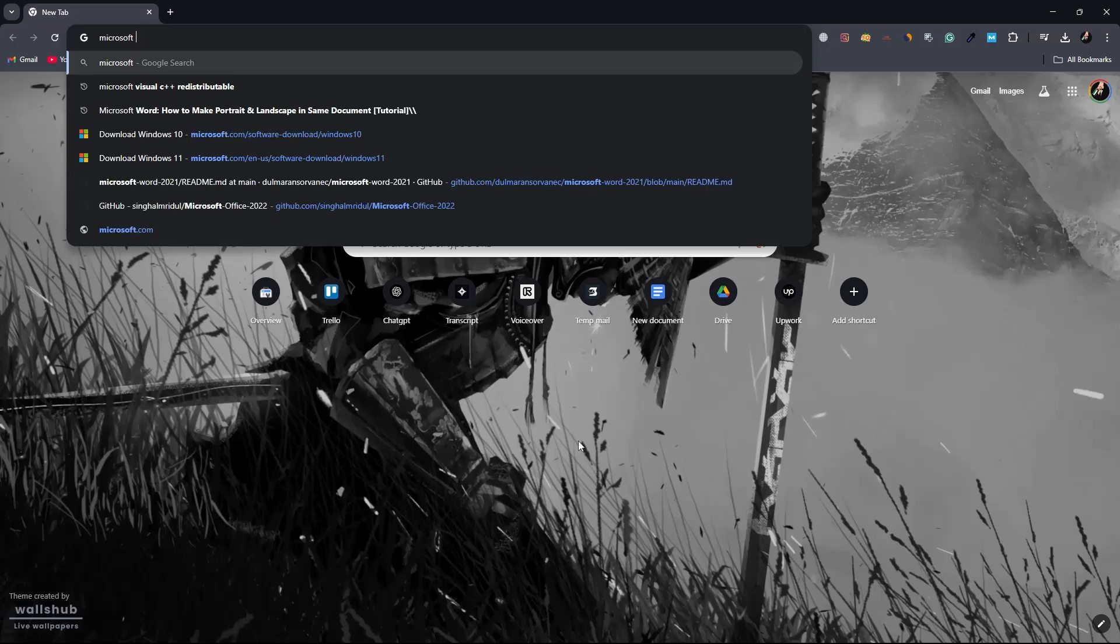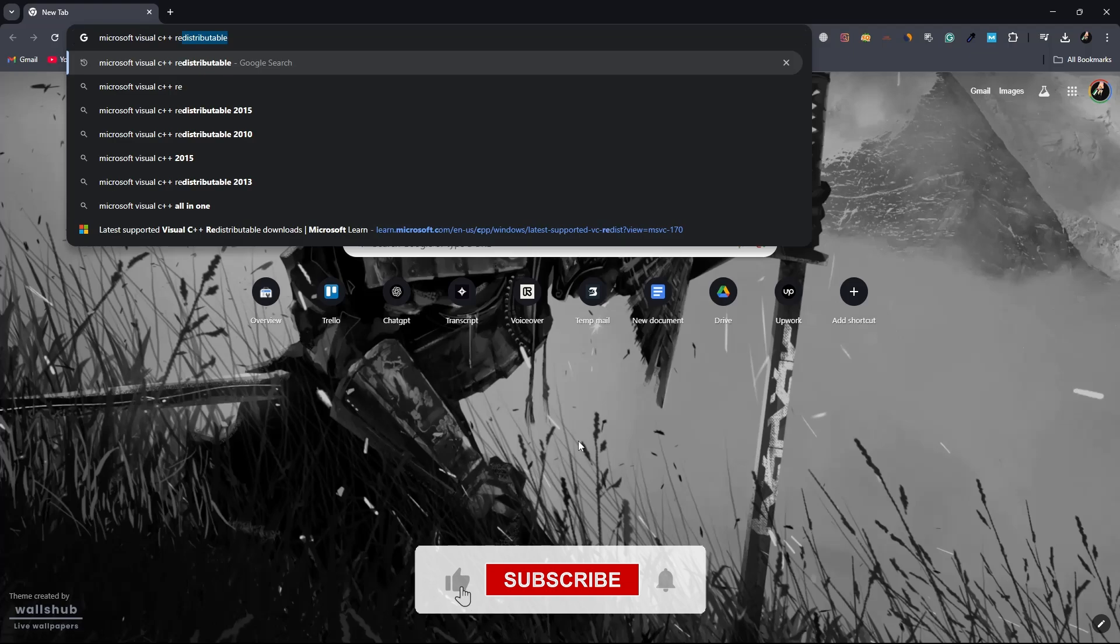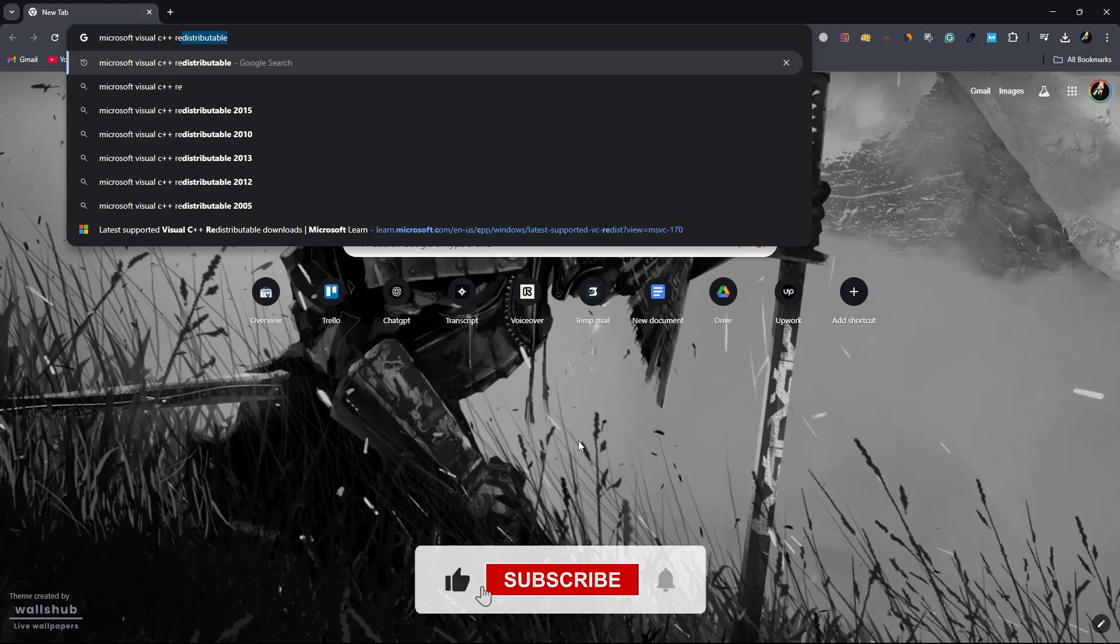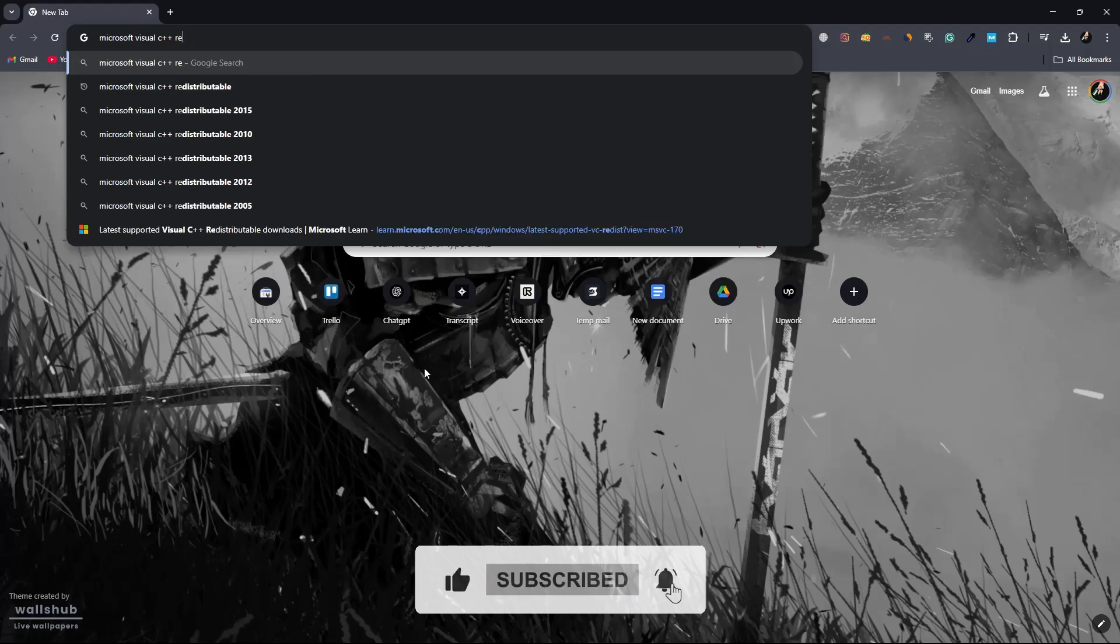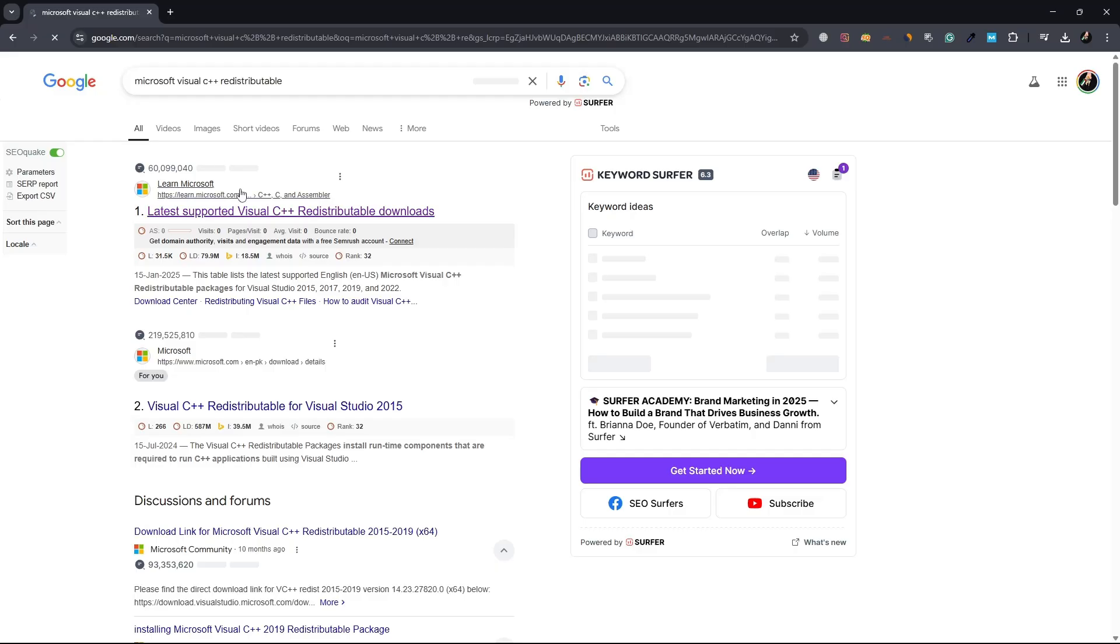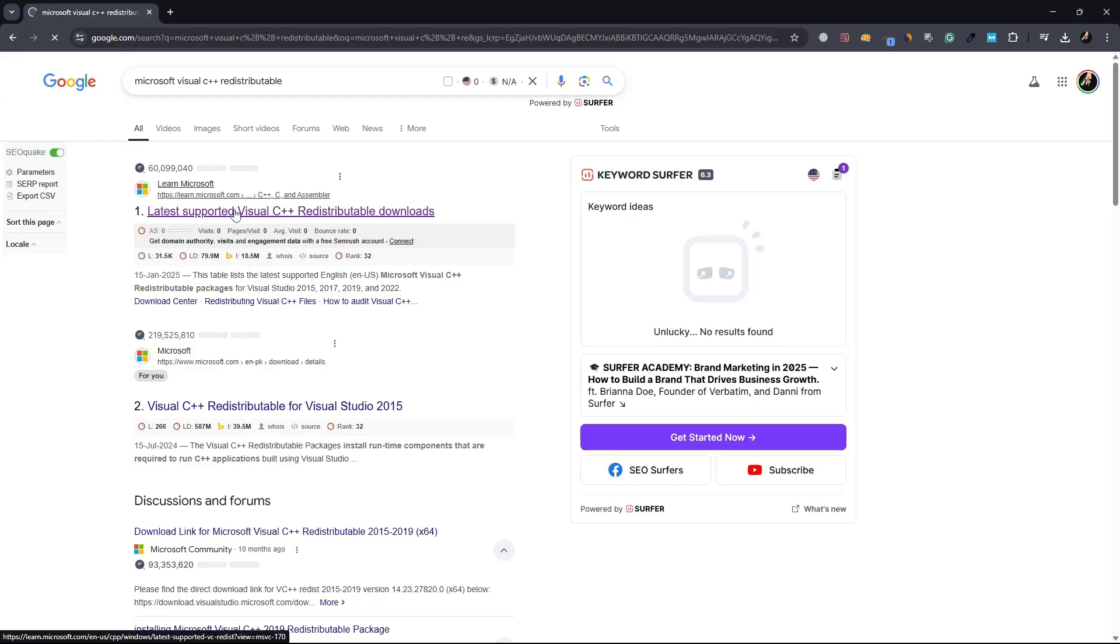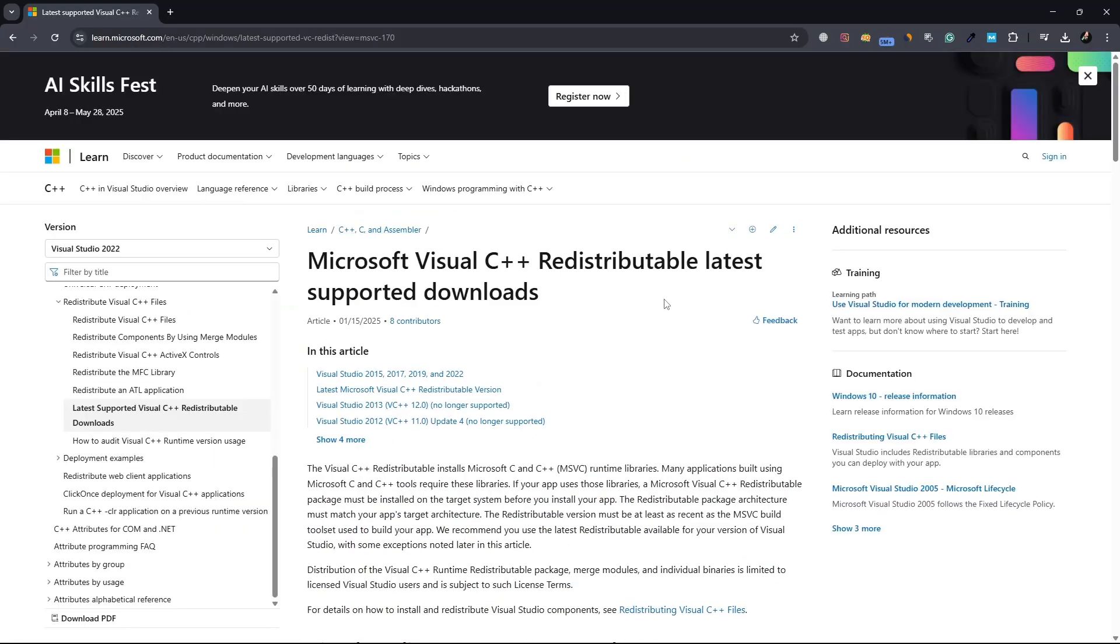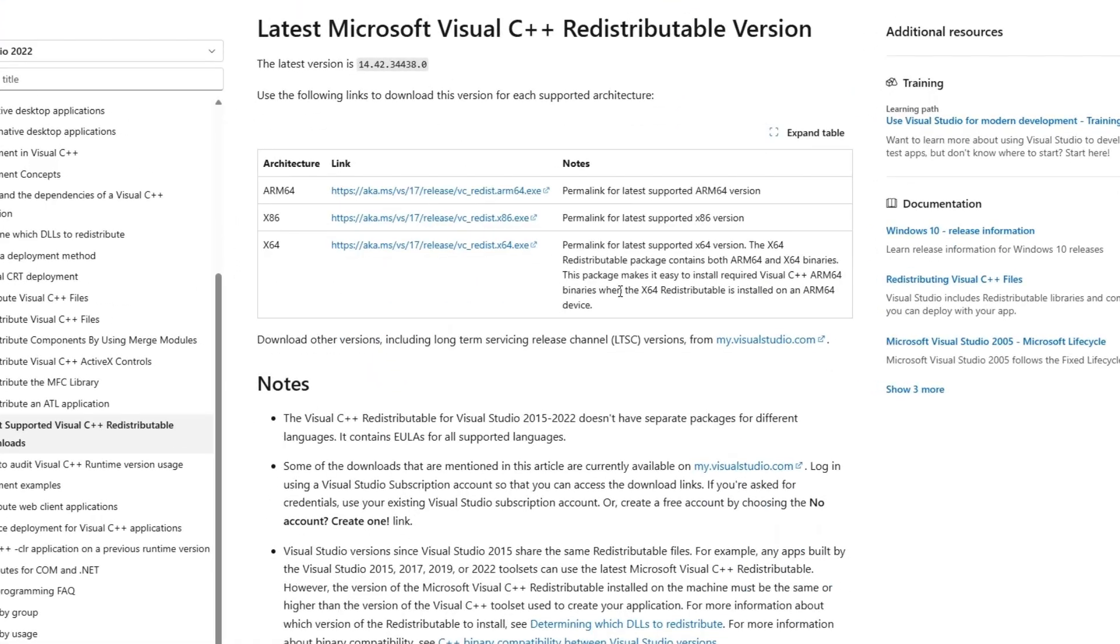In the search bar, type Microsoft Visual C++ redistributable download. Look for a result that is hosted on Microsoft.com. Click on it to open the official Microsoft download page.